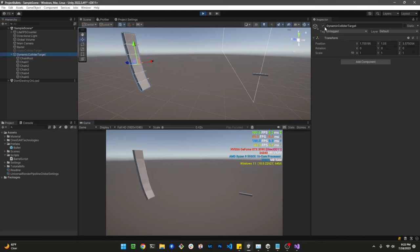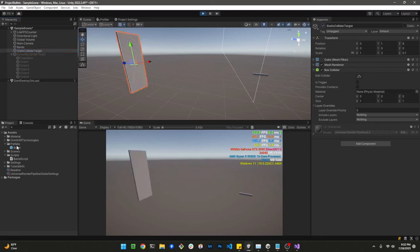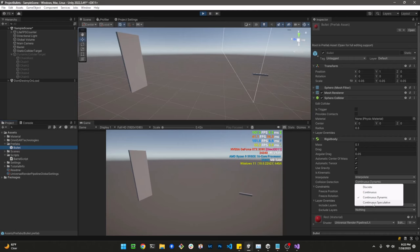Let's turn off the dynamic target, bring back the static collider, and take a look at Continuous Speculative. Continuous Speculative tries to guess where the collider is going to be. In this situation it hits the target a little before it actually reaches it. Let me reduce the speed to 0.025 and fire so we can see it — you can see it kind of dips down slightly before actually hitting the target.